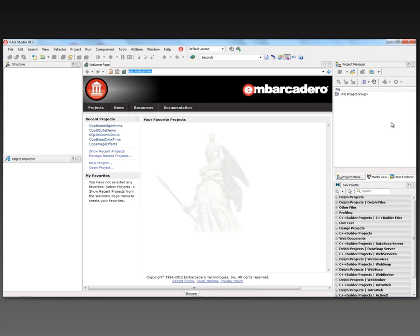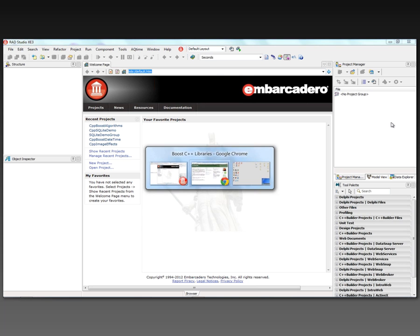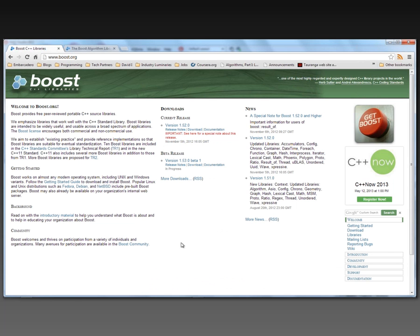In this video, I'm going to show you how to use C++ Builder XE3's 64-bit C++11 compiler to work with the Boost library and the C++ 2011 language. Boost is a set of peer-reviewed portable C++ source libraries. Many of the Boost libraries have also been included in the C++11 standard, particularly in the Technical Report 1 library that has been approved, and some more of the Boost libraries are proposed for TR2.